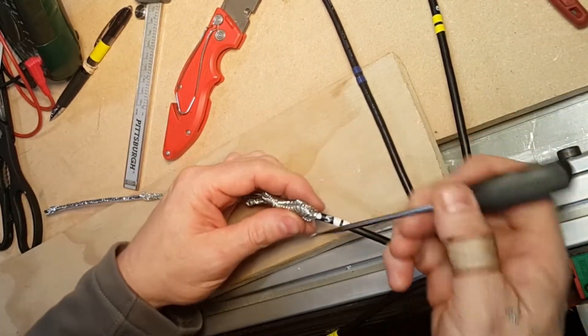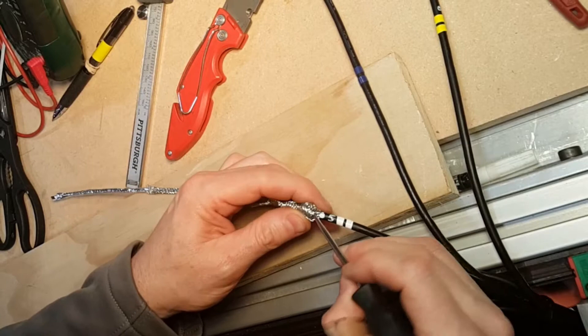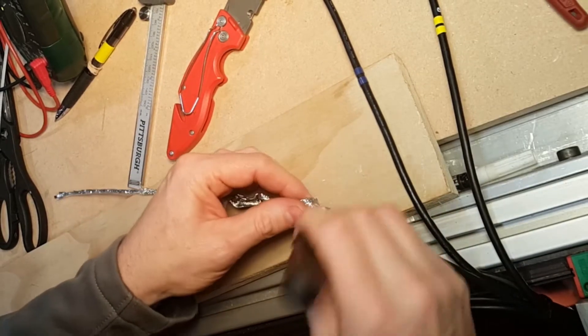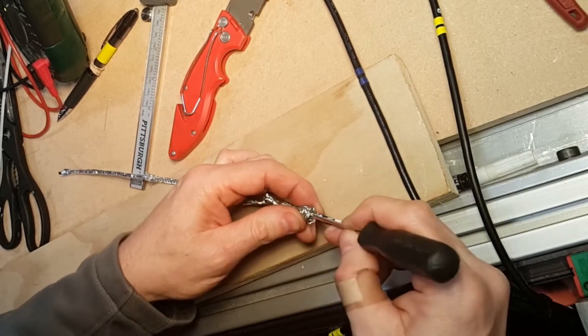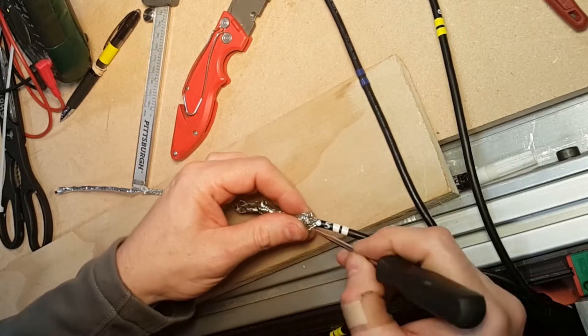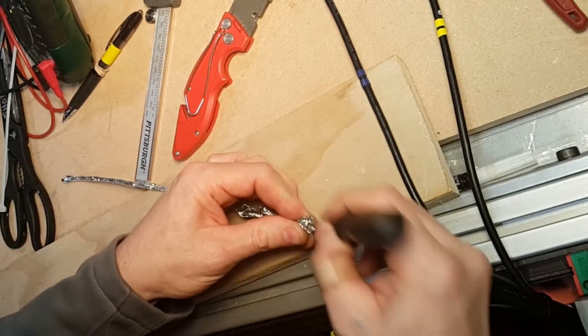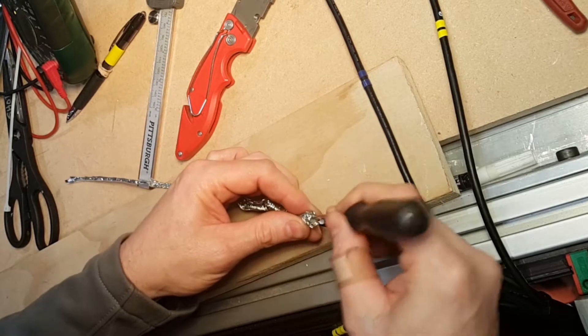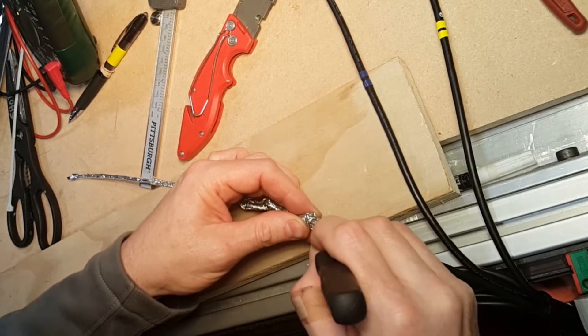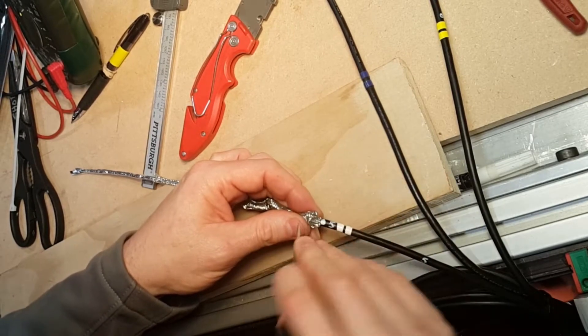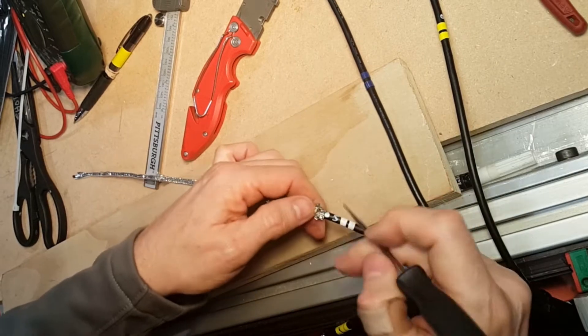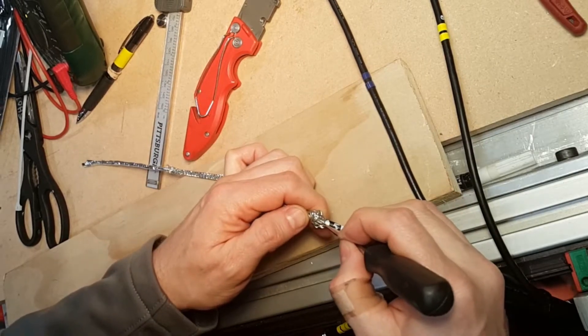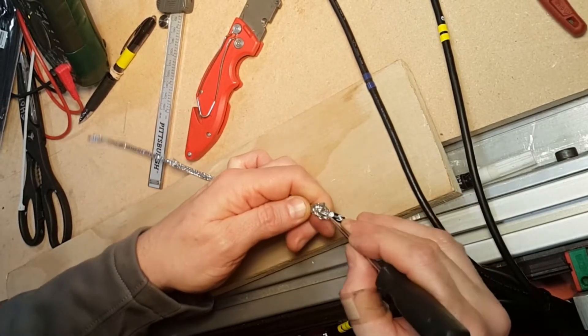And then I use a pick to just sort of pick out a hole here. I'm just trying to expose that foil sheath and make a hole big enough to pull those wires through. It doesn't have to be perfect. I'm just trying not to break too many of those strands.